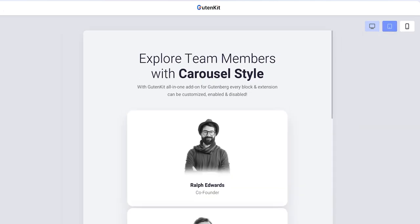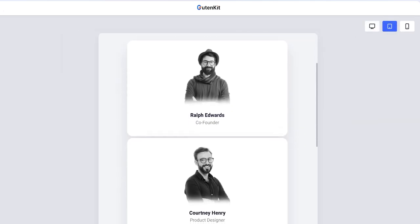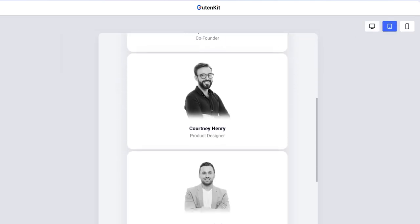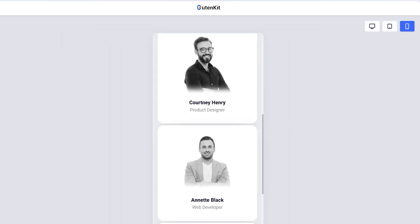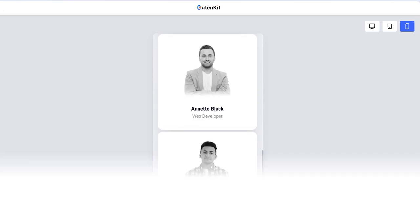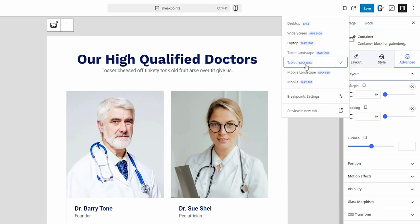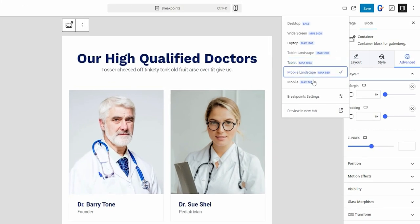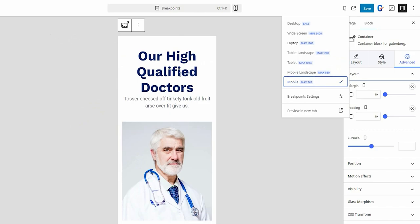Gutenkit's responsive breakpoint module gives you complete control over how your site looks on any screen. It's like a one-stop solution, where all the responsive settings you need are right there in the block editor.